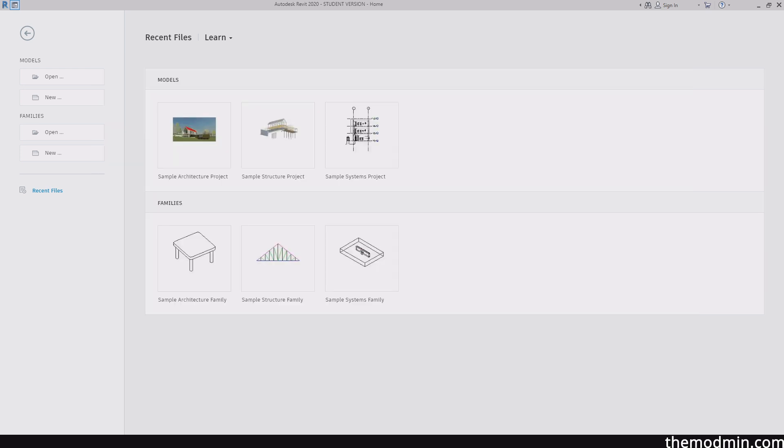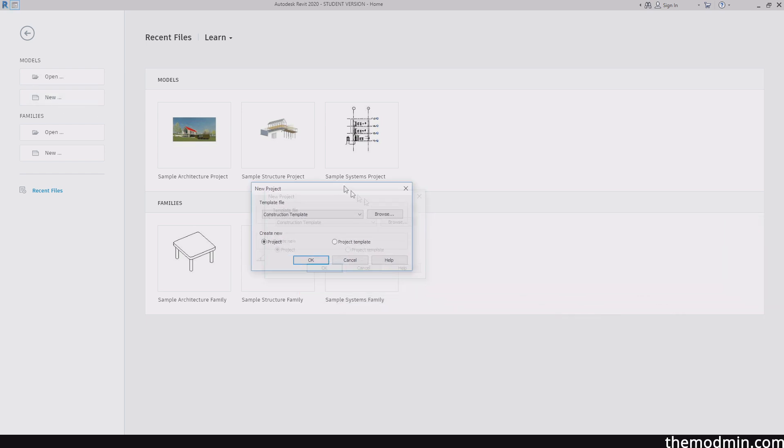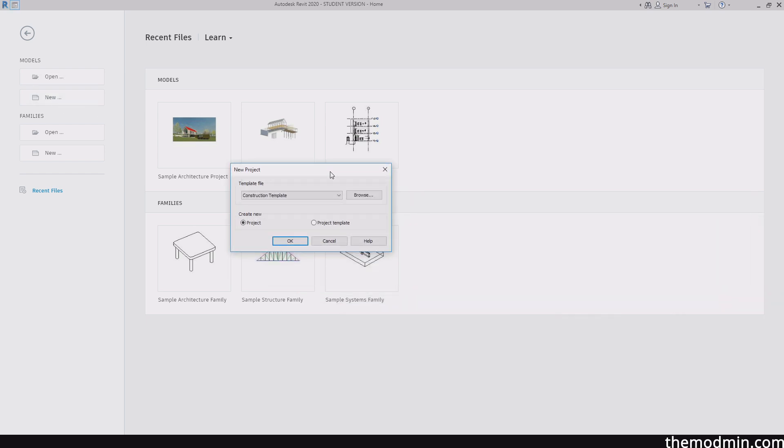Alright, for now, I want to show you how we create a new project. So for that, we're going to go ahead and click on create new right over here. And then this dialog is going to show up. So what is it actually asking me right now? It's asking me to choose a template file. And this is a very common way of dealing with Revit. Everything has a template file and creating a new project is no different.